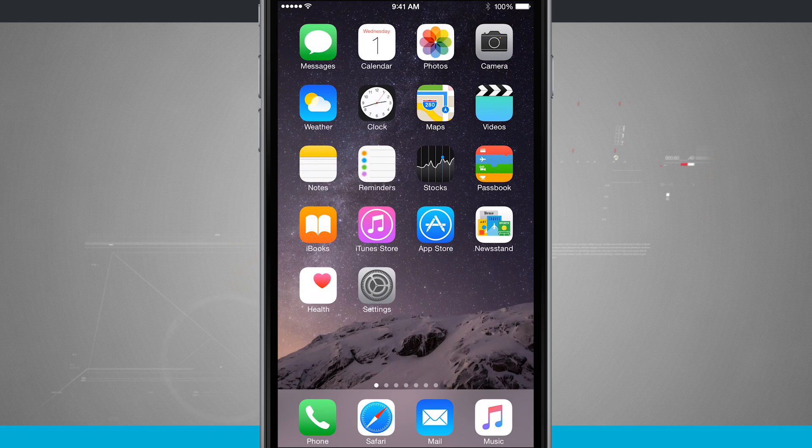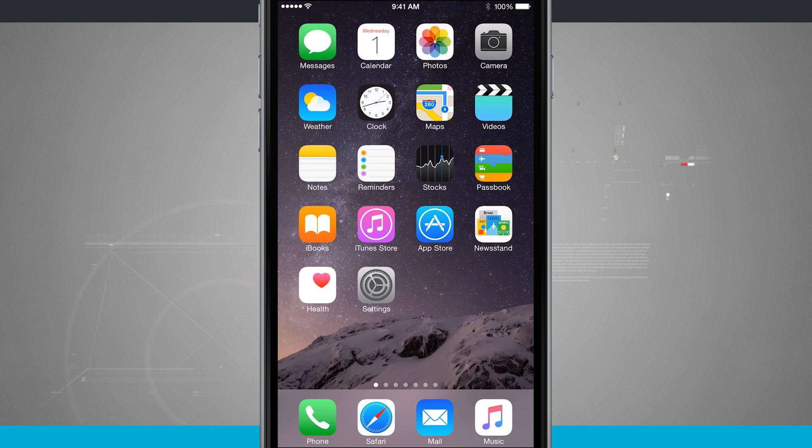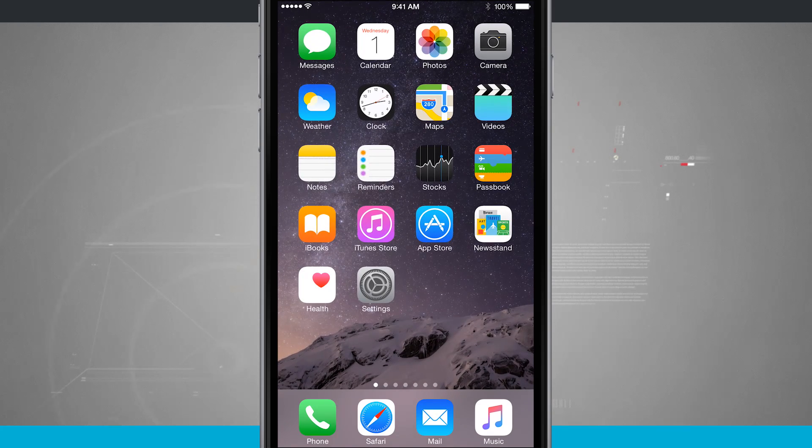Welcome to State of Tech. Here's an iPhone 6 tip for you. I'm going to show you how to use Moments in the Photos app.